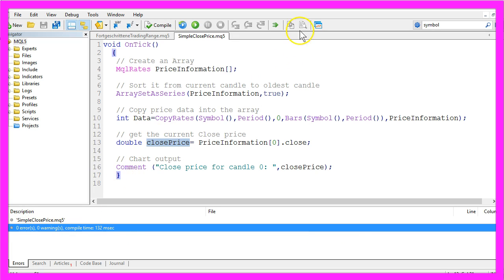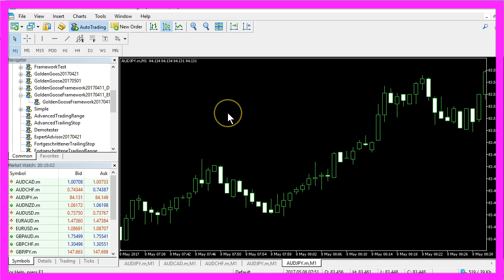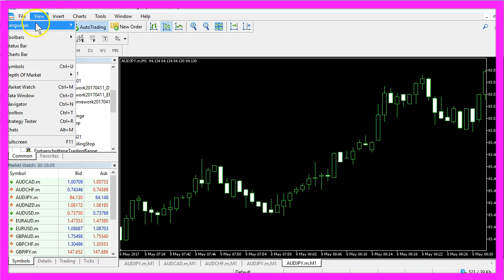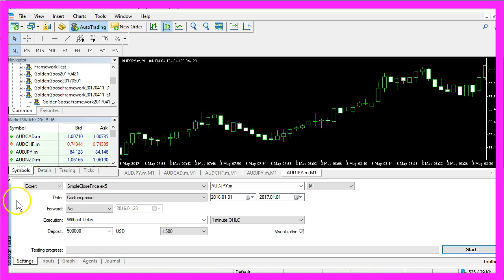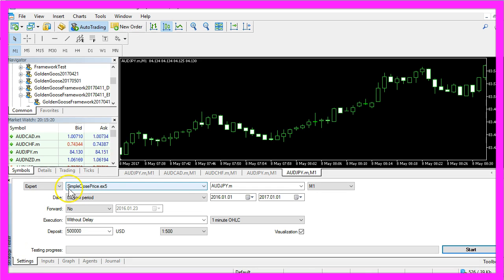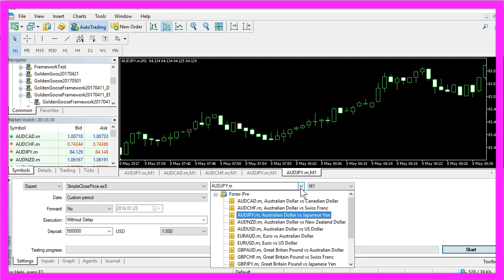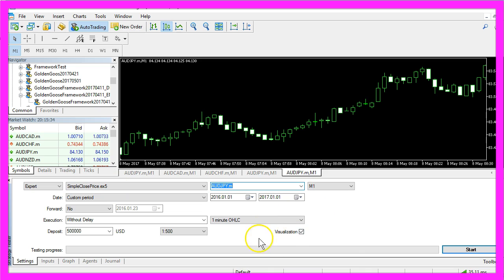Now we can click the little button here or press F4 to go back to Metatrader. In Metatrader you want to click on View, Strategy Tester or press Ctrl and R. In the Strategy Tester panel you want to select the file simple close price dot ex5, select a currency pair you like, and enable the visualization option here.